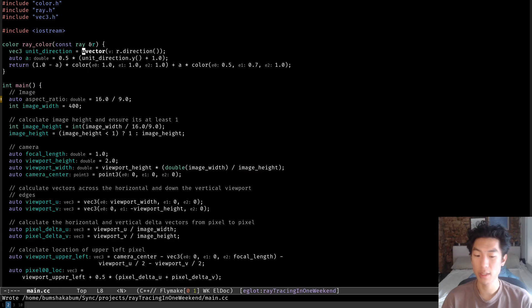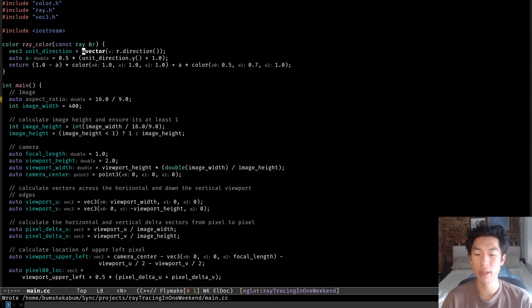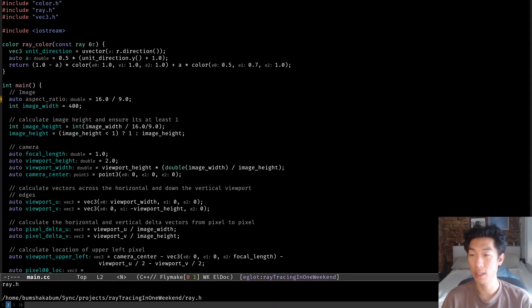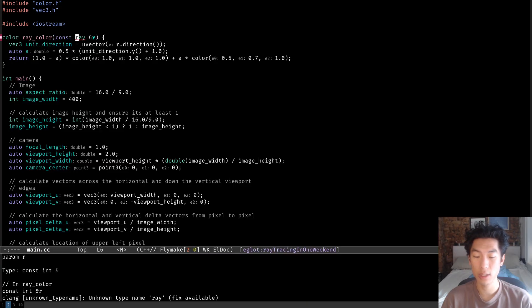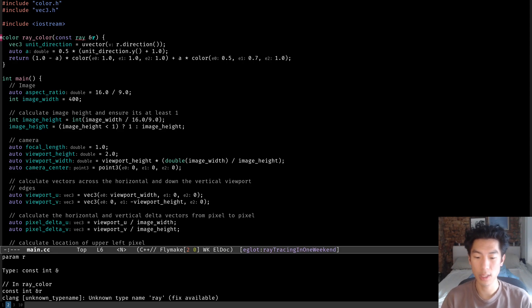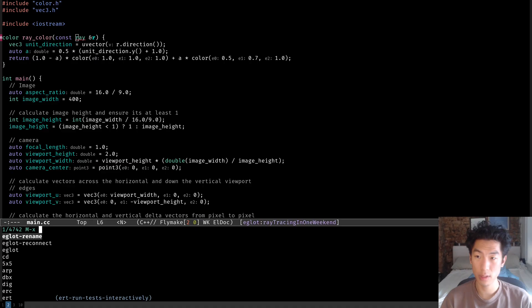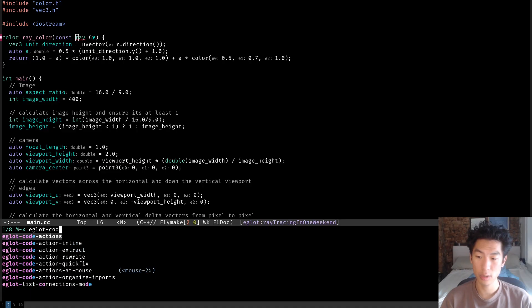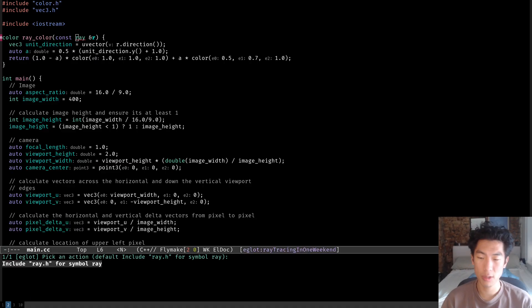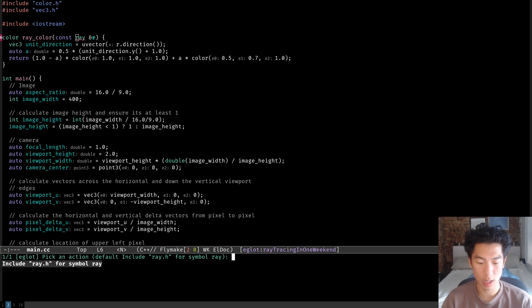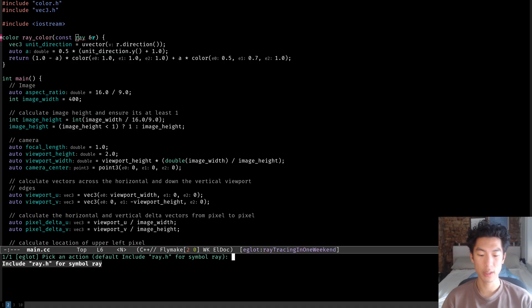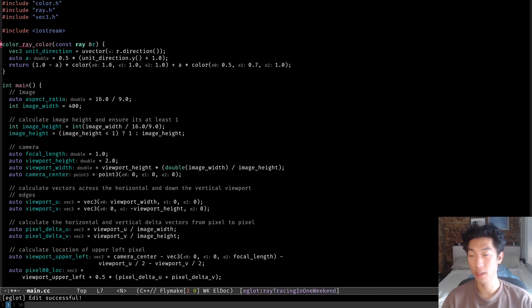Let's look at the next amazing feature, which is automatically inserting include directives when you use functions from other files. So if we go up here, let's remove include ray.h. You'll see that ray has a red squiggly under it. To fix this, let's use the command eglot code action. So alt x eglot code actions. So this shows all the available options to try and fix this error. In this case, there's just one suggestion, which is to include ray.h. So hit enter, and then we'll see that it gets added to the list of includes in alphabetical order.